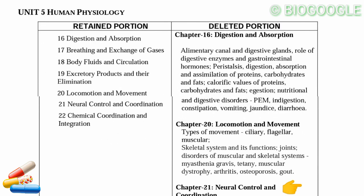The last unit is Human Physiology. Digestion chapter topics: the alimentary canal, digestive glands, role of digestive enzymes and gastrointestinal hormones, peristalsis, digestion, absorption and assimilation of proteins, carbohydrates and fats, calorific value of proteins, carbohydrates and fats, nutritional disorders: PEM, indigestion, constipation, vomiting, jaundice, and diarrhea.